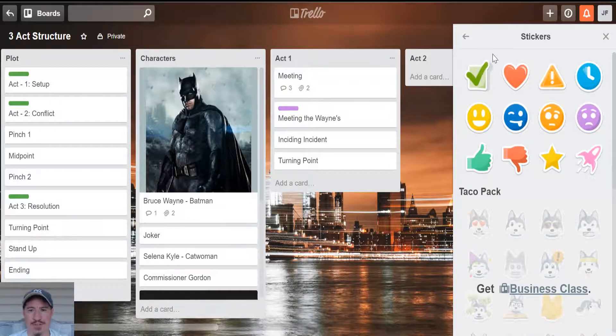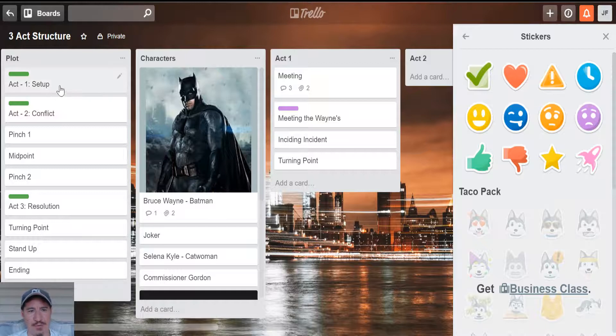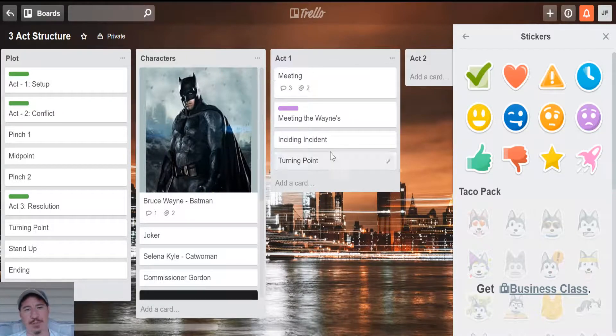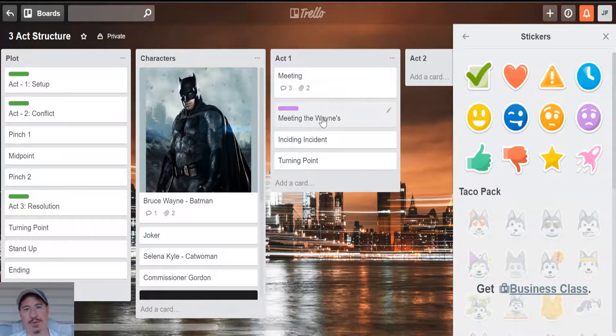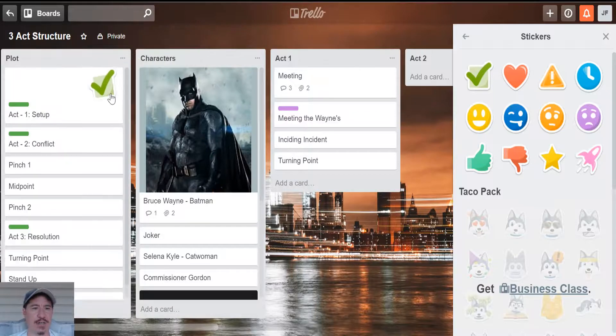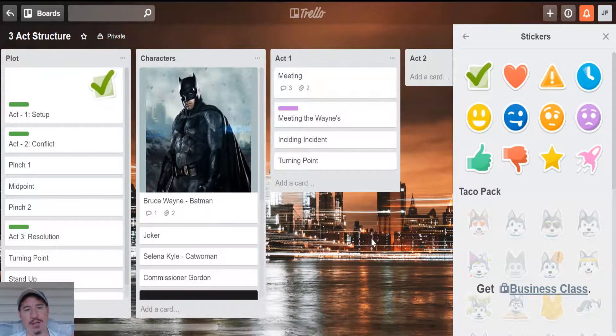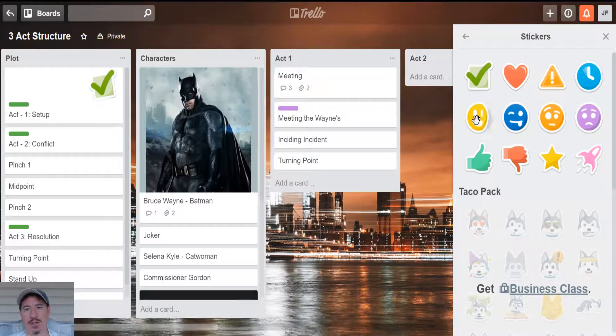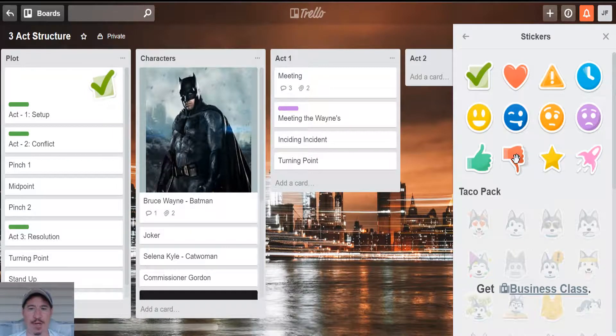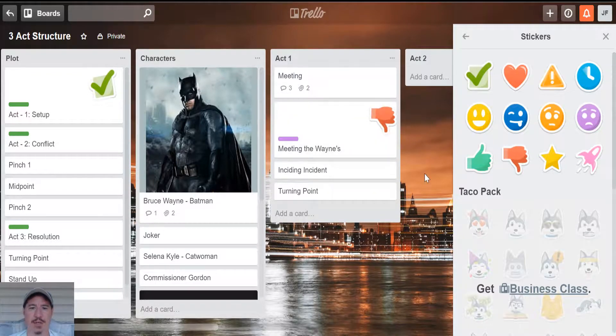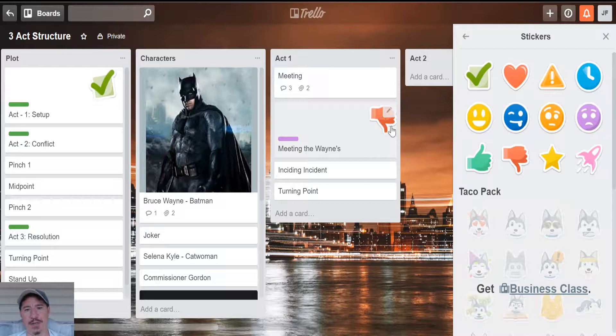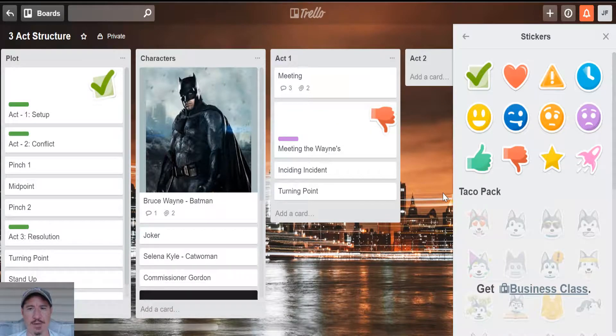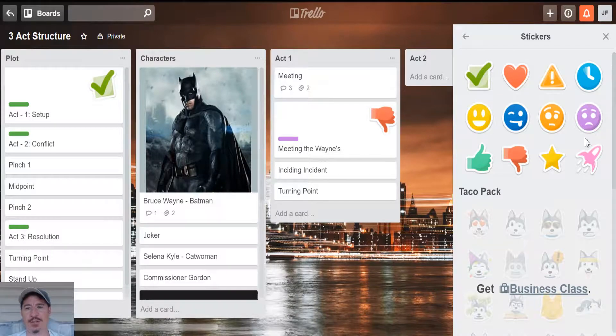And then they have stickers because everybody likes stickers. And what I use these for is for act one. If I know that everything has been moved over to the official act one list, I can take this guy and put it here. And then I know I'm done. And then if my editor thinks meeting the Wayne's is dreadful, he can put a thumbs down. You stink, learn how to write, get back to it. But I mean, you get the point of it.